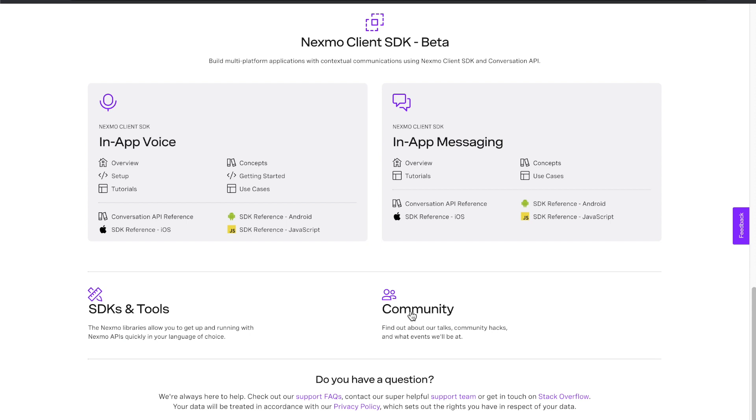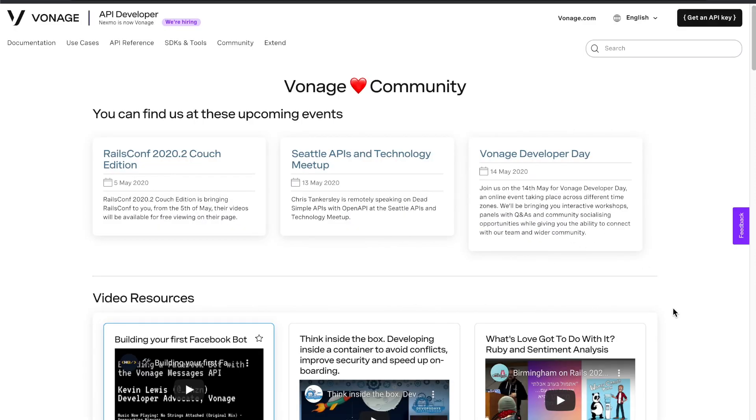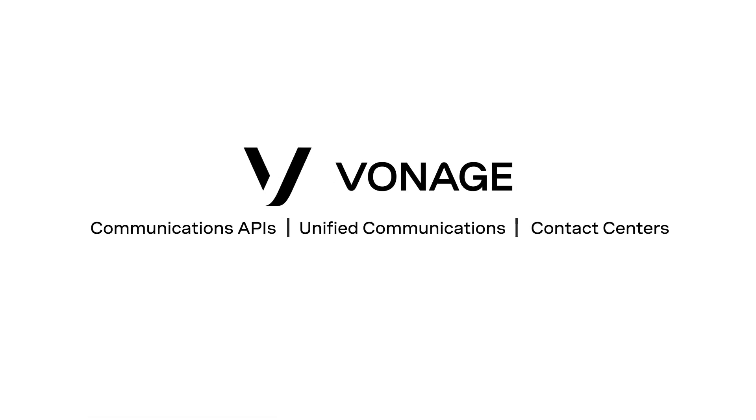Find a link to our community Slack below to share with us your questions as well as your successes while building with the Vonage APIs.